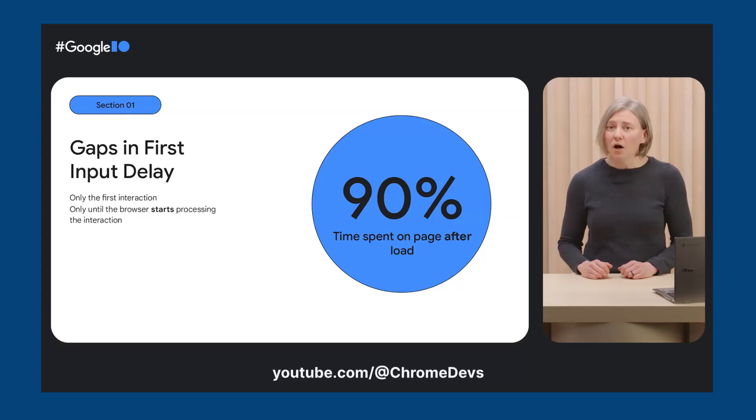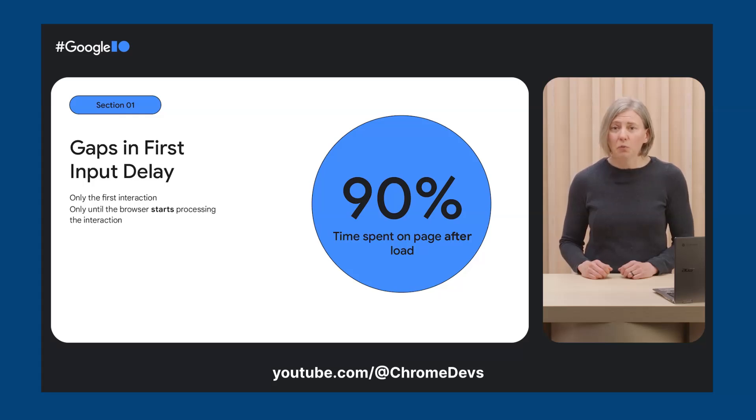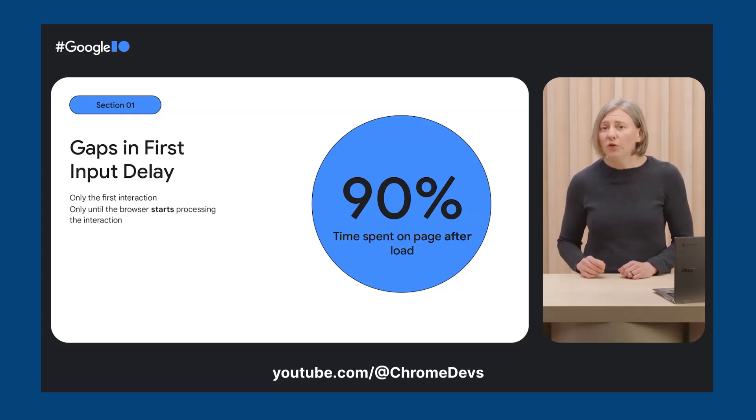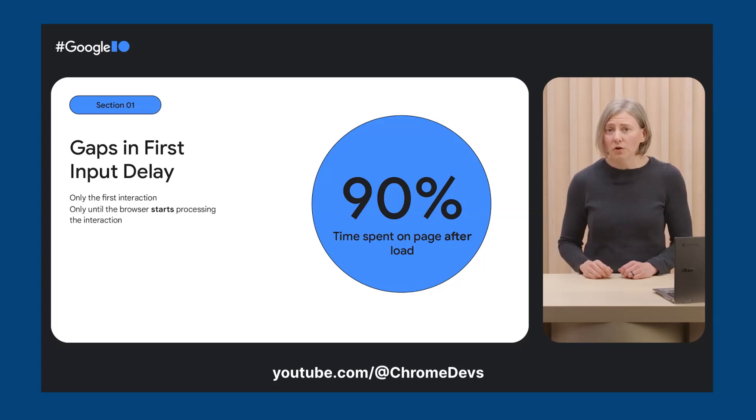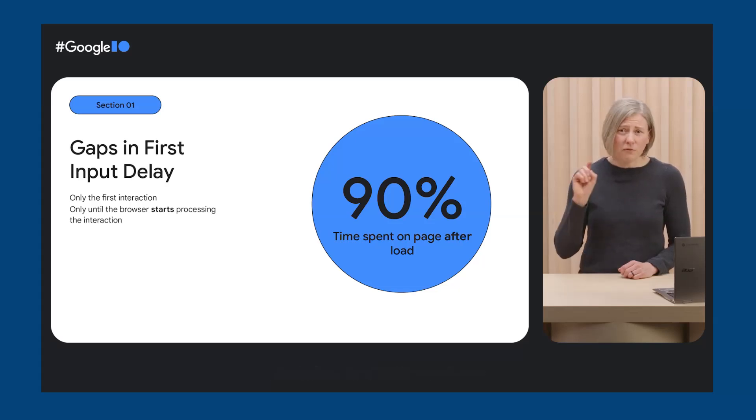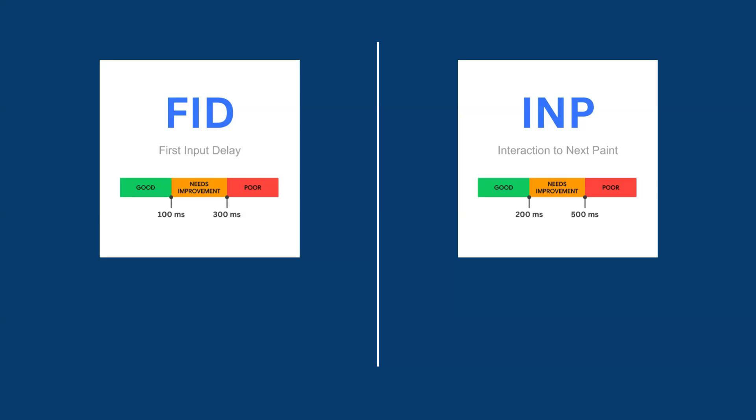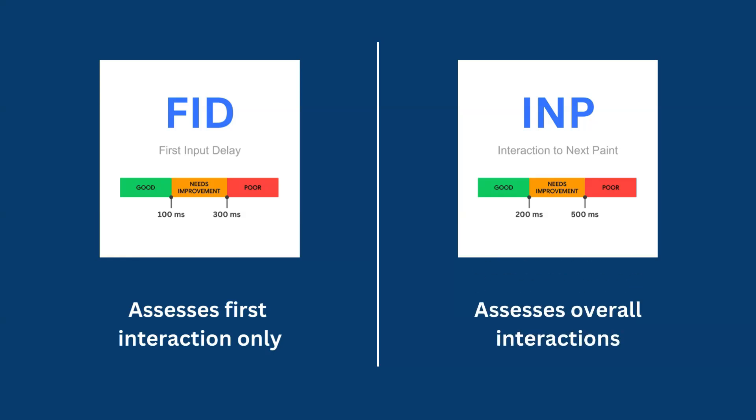The goal for this metric is to keep the time for when a user interacts to when the next visual paint is presented as short as possible for most, if not all, interactions that occur on a page. Google says that 90% of user time on a web page is spent after the initial load, so it makes sense that FID was an outdated metric and should be replaced with a more advanced metric such as INP that assesses the overall responsiveness of user interactions rather than just the first one.